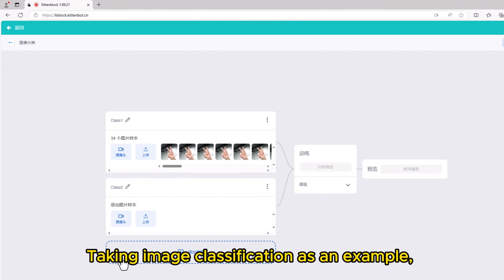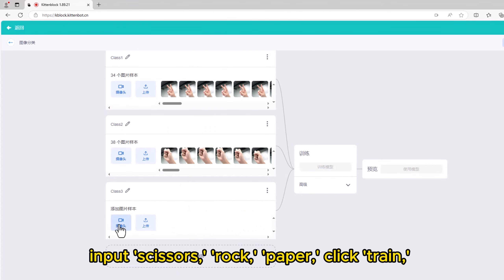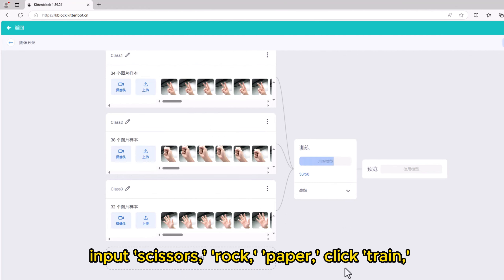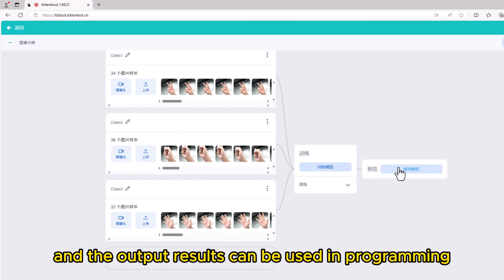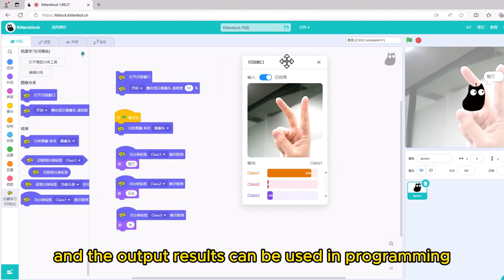Taking image classification as an example, input scissors, rock, paper, click train, and the output results can be used in programming.